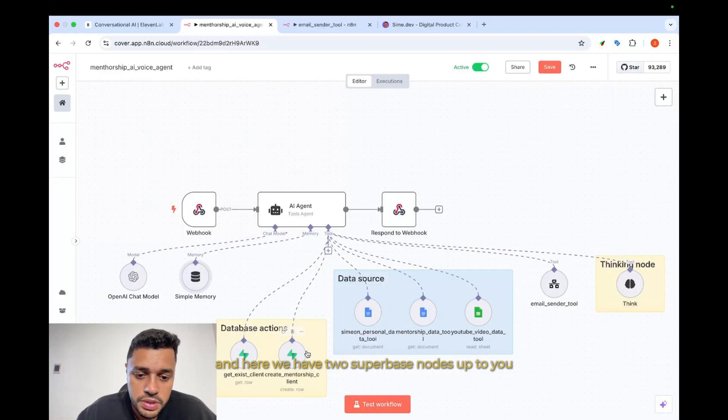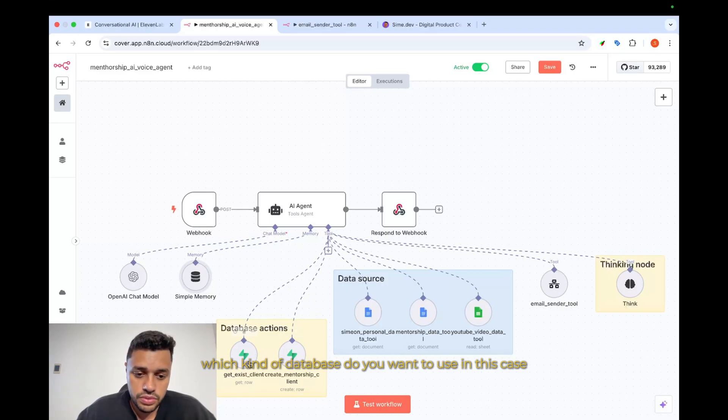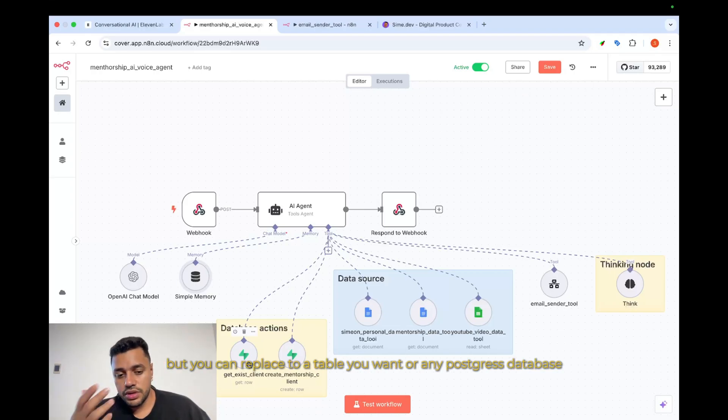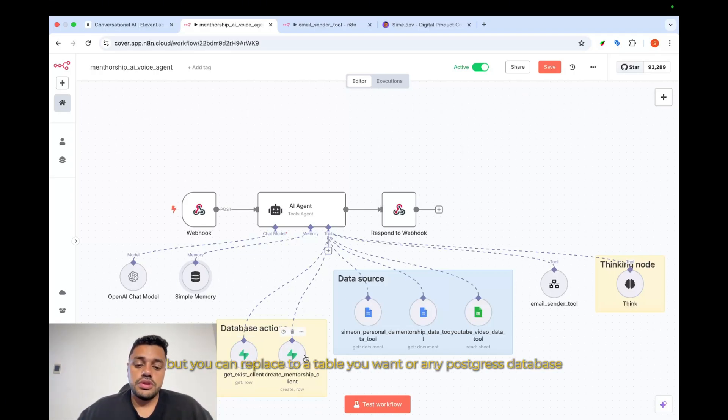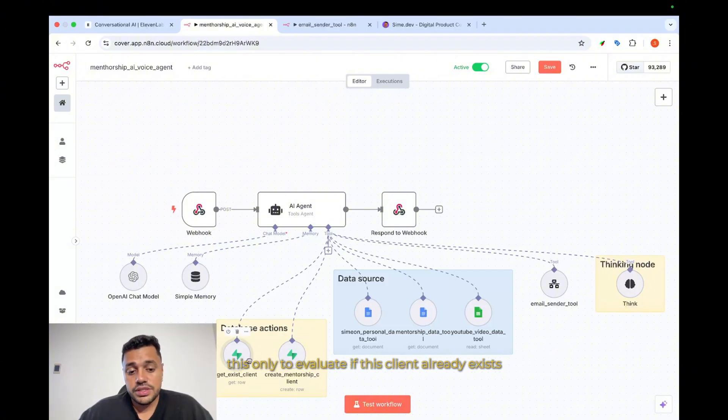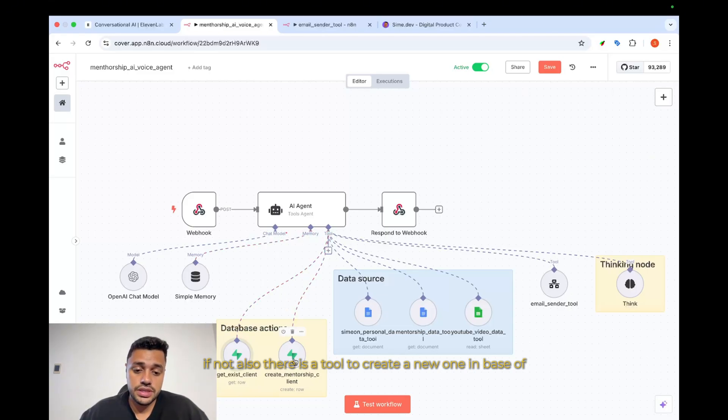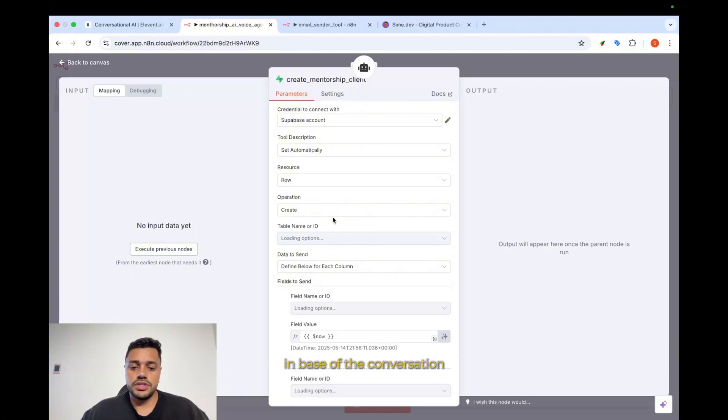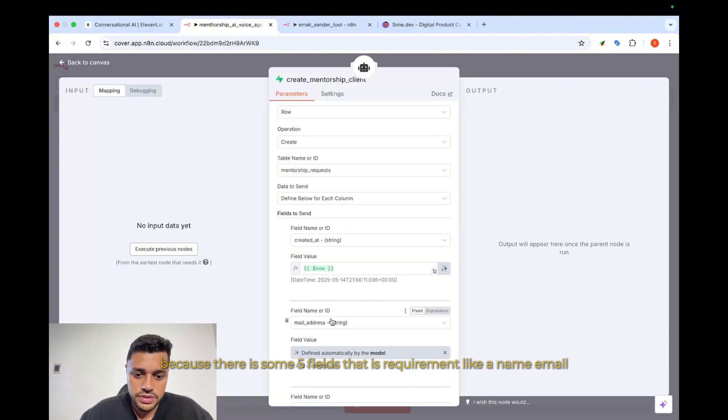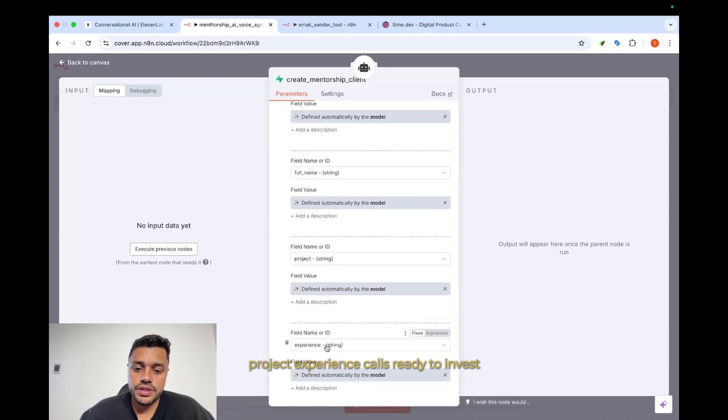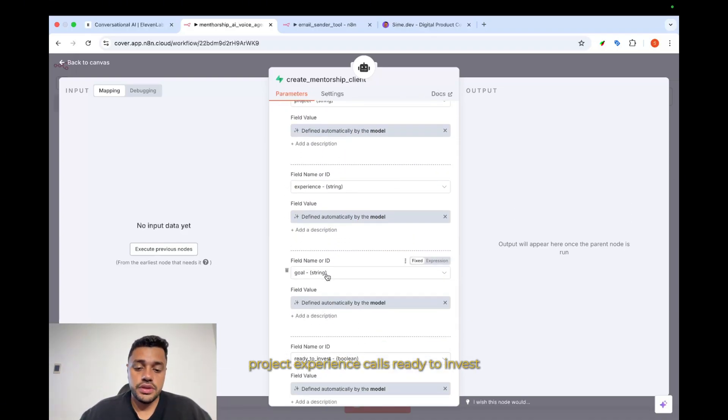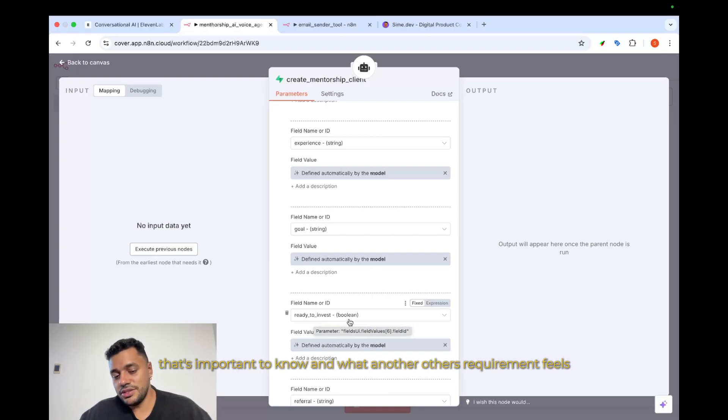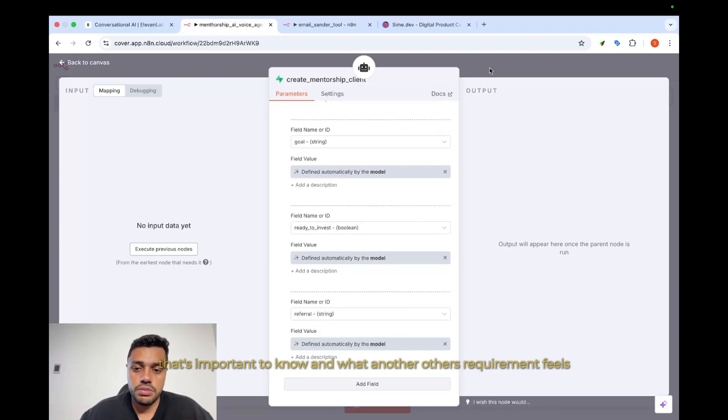Here, we have two Supabase nodes. Up to you which kind of database do you want to use. In this case, for me, it's Supabase, but you can replace it with Airtable if you want, or any Postgres databases. This is only to evaluate if this client already exists. If not, there is also a tool to create a new one based on the conversation, because there are some fields that are required, like name, email, project experience, calls, ready to invest—that's important to know—and other requirement fields.